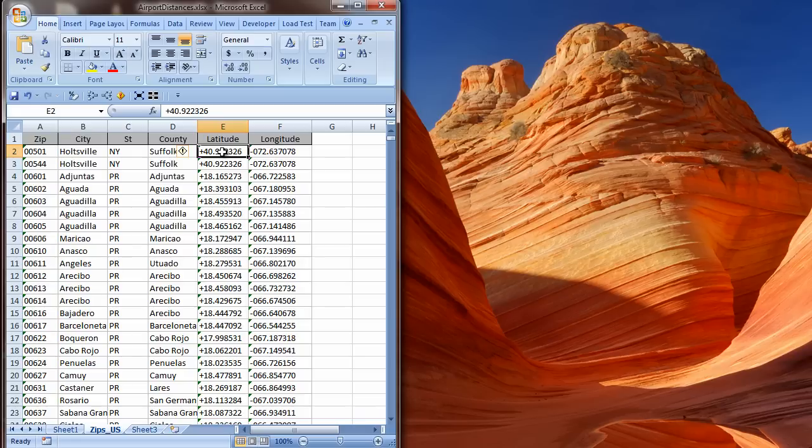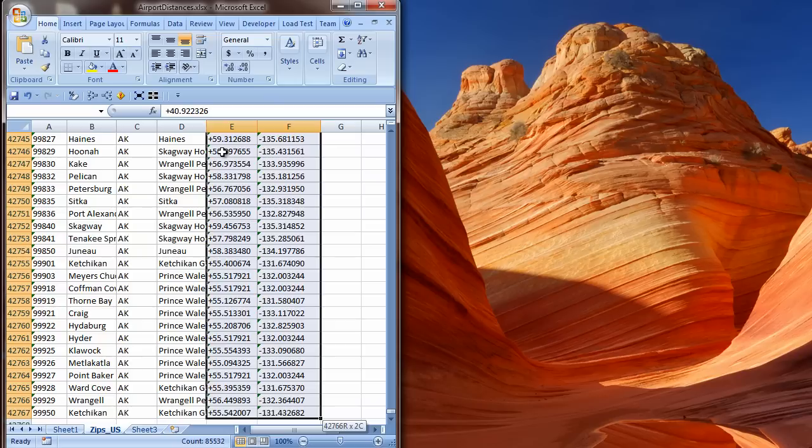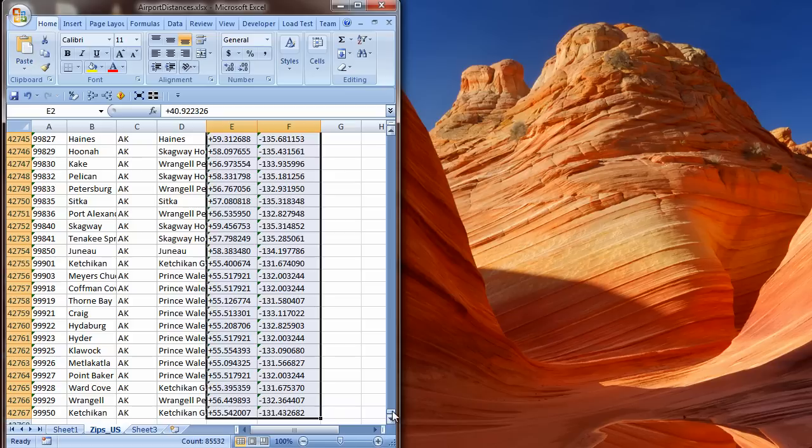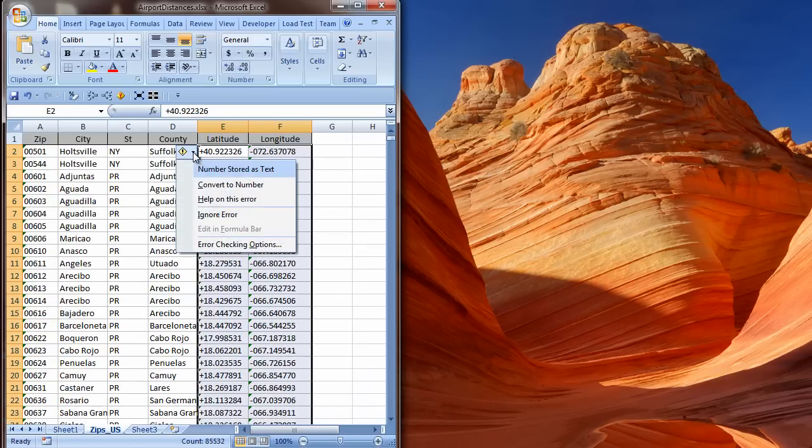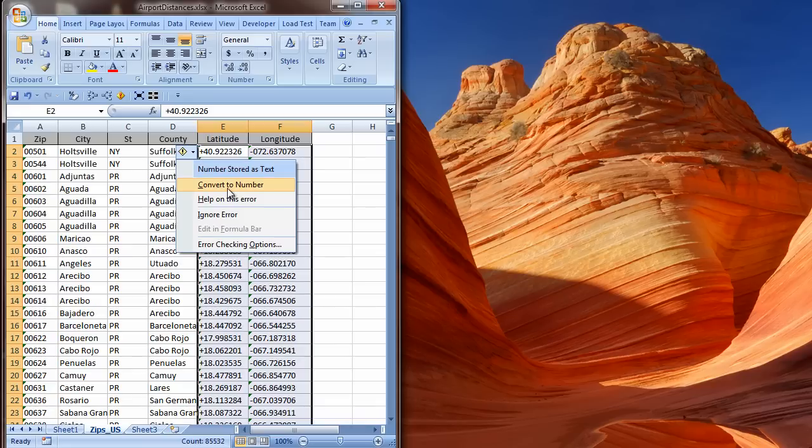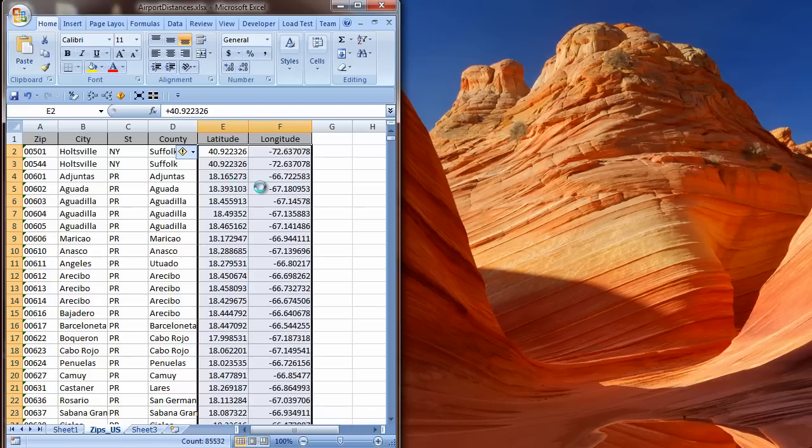There are also green triangle error indicators in the upper right corner of many of the cells. Here is a floating icon where I can drop down choices of what I want to do about the selection, since there is something that Excel perceives as a possible error. I could make my choice here, and do each cell individually, but that would take a lot of time.